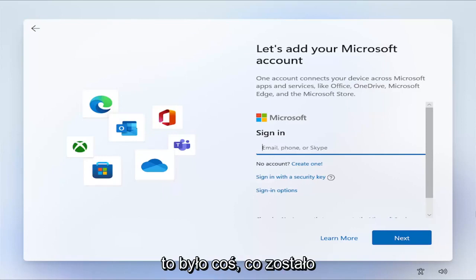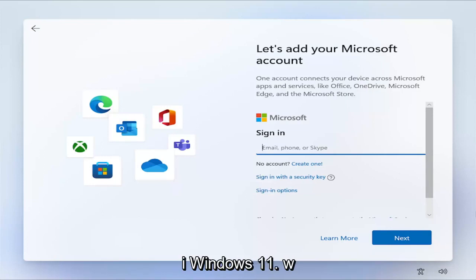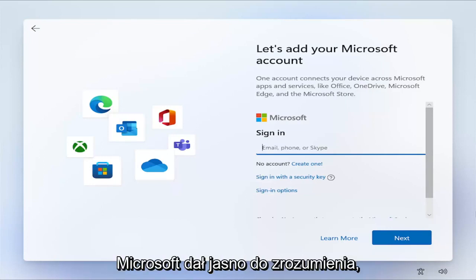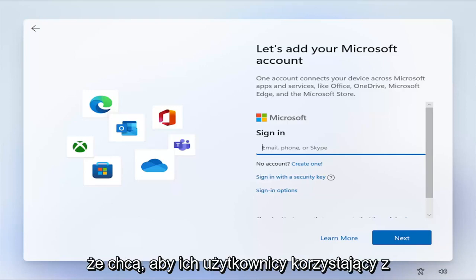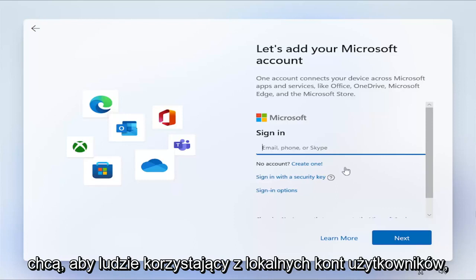This has been something that has been pushed on users of Windows 10 and Windows 11 over the past several years. Microsoft has made it very apparent that they want their users running Microsoft-based accounts to sign in. They don't want people using local user accounts.